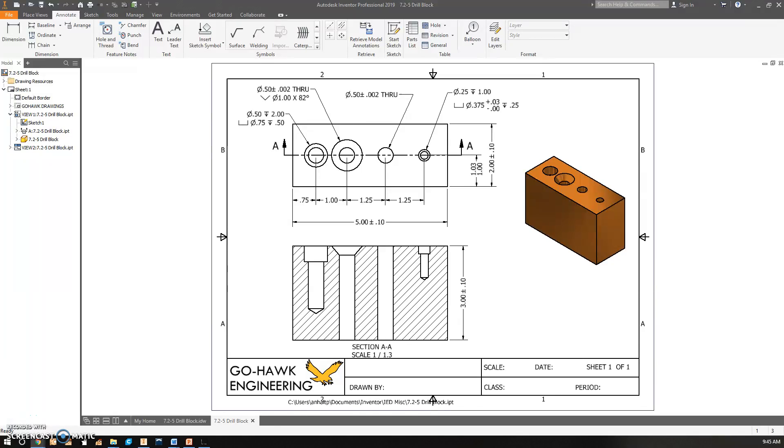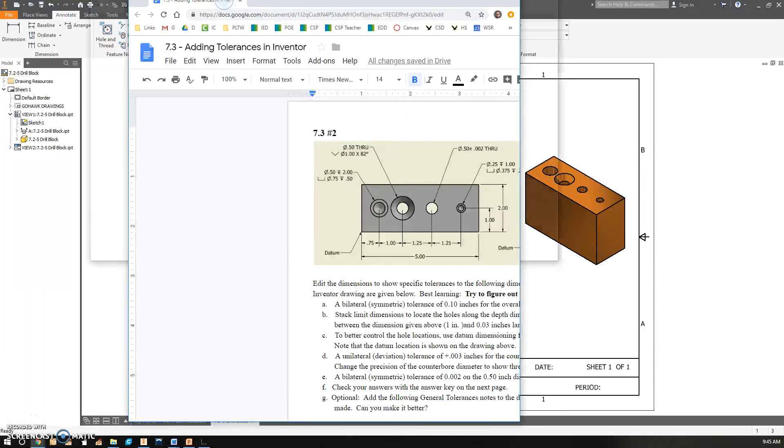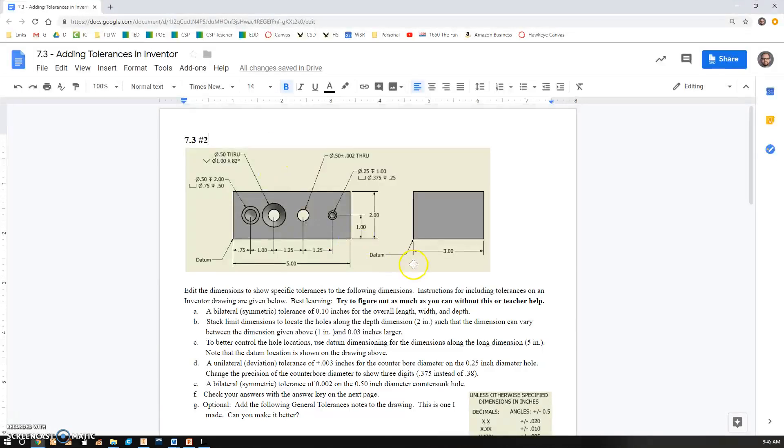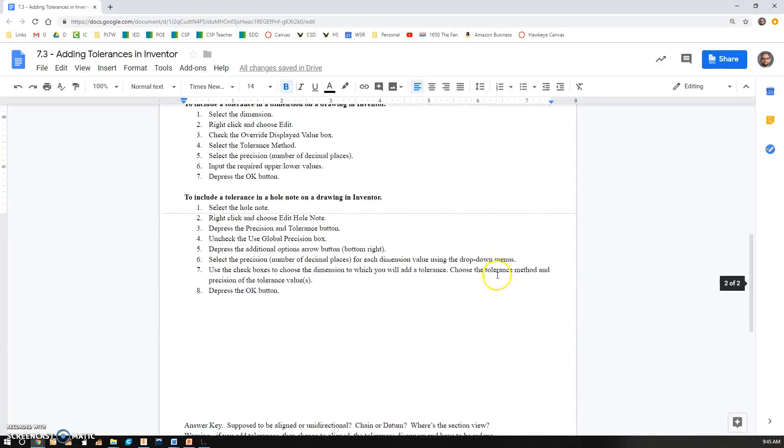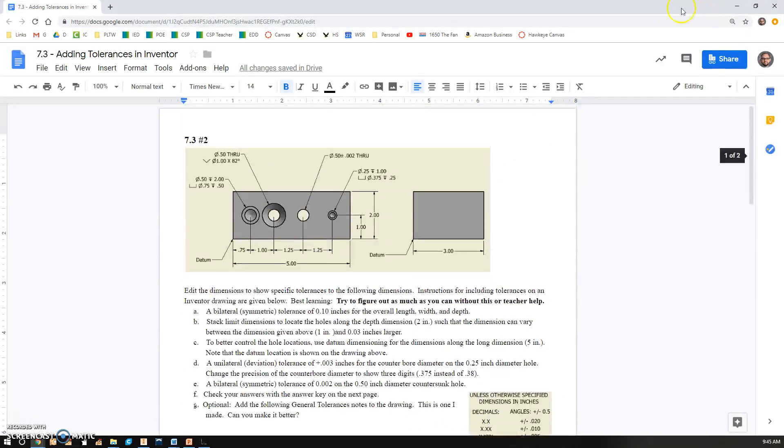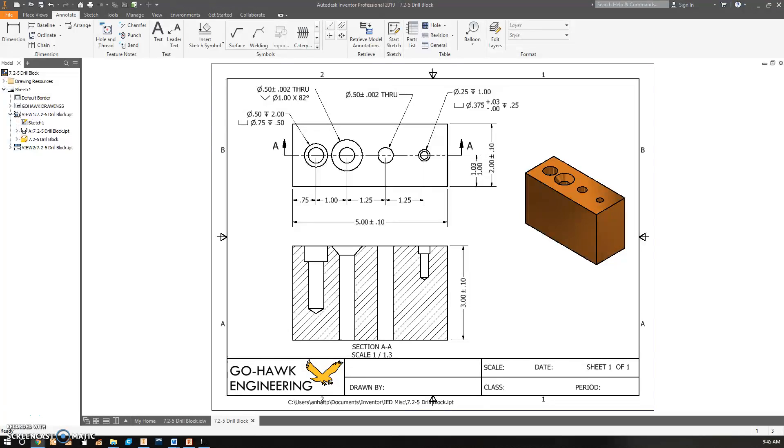Okay, let's see if we can figure out how to add a general tolerance table like this one in Inventor. Unfortunately, there's not one button to press or anything.